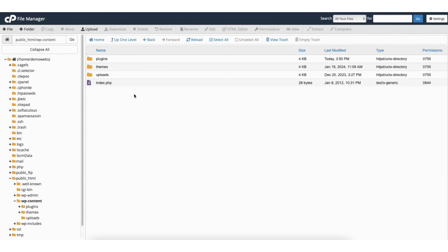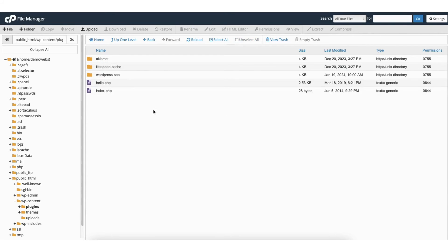Double click the plugins folder. You'll now see each folder for the WordPress plugins you have on your WordPress site.